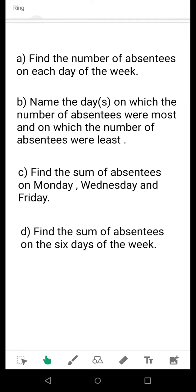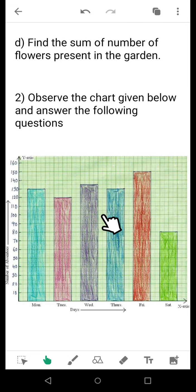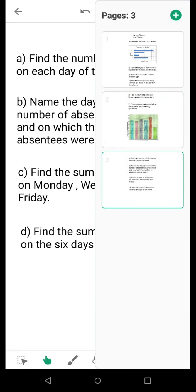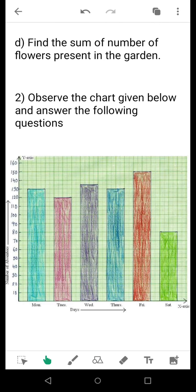Question B: name the days on which the number of absentees was most and least. From the chart you can find on which day absentees were most and on which day they were least. You can find this either directly from the chart or from the values you have already noted. Question C: find the sum of absentees on Monday, Wednesday, and Friday. For this, you already have the number of absentees for those three days, so you simply need to sum them up and your work is done.